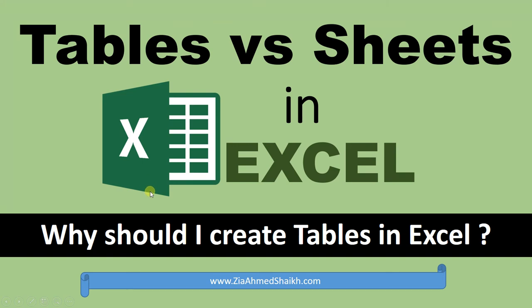Hello guys, in this session we are going to learn about how we can create tables and why should we create tables. Most importantly, the difference between creating tables and working without creating tables in simple sheets with your data. We will definitely get the answer by the end of the session.